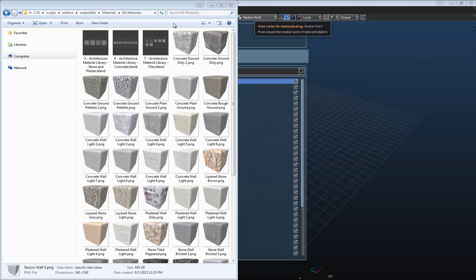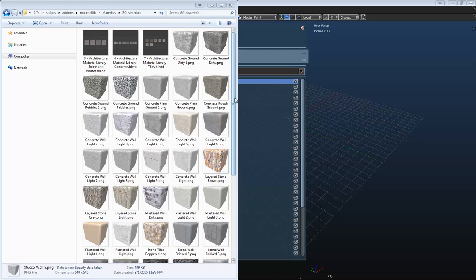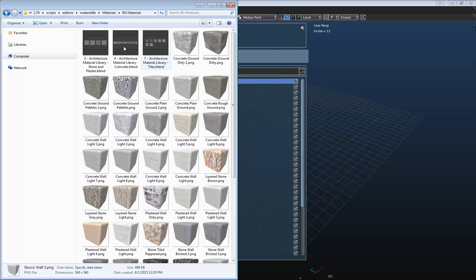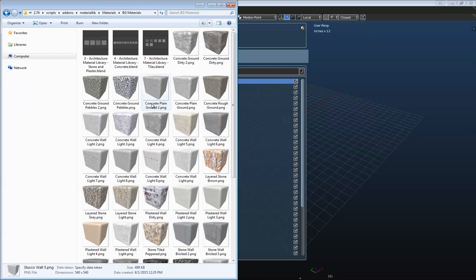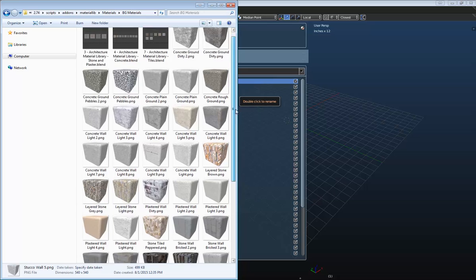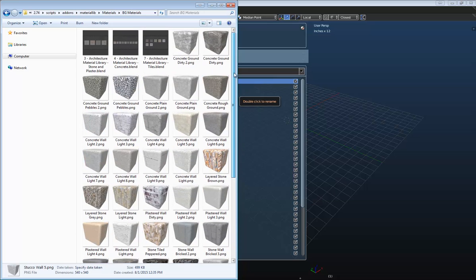Okay, so there it's created all of the thumbnails for the materials in these blend files here. Now, keep in mind you can change if you don't like the thumbnail that it created. You can just replace this image with whatever image you'd like. Just make sure it's named the same thing and everything will work just fine. So just keep in mind that you can change the default thumbnails that are created.